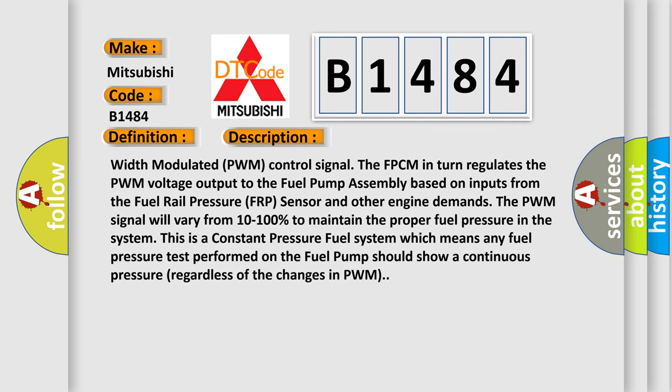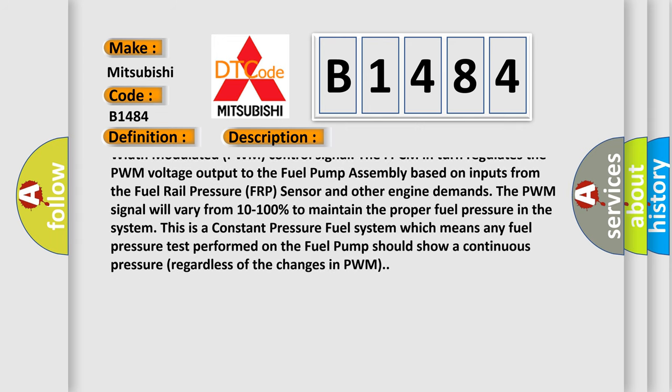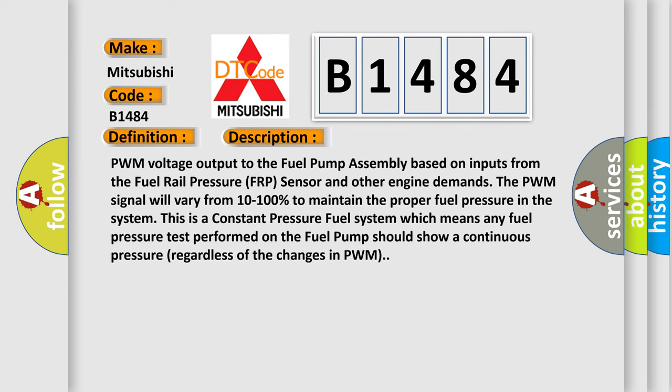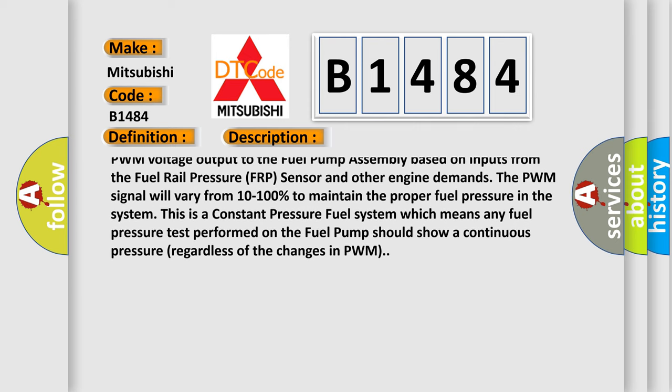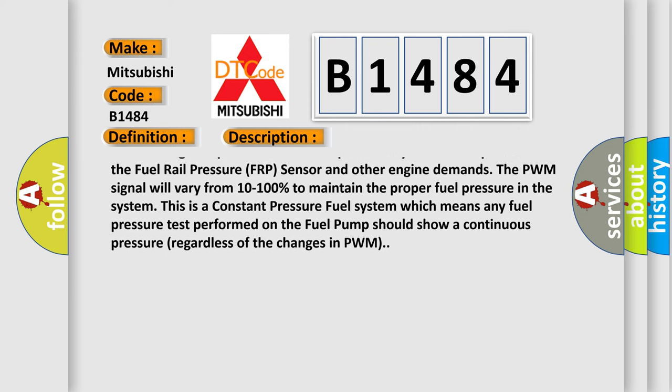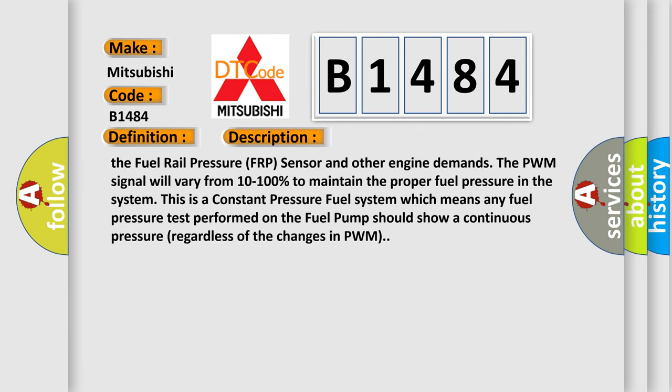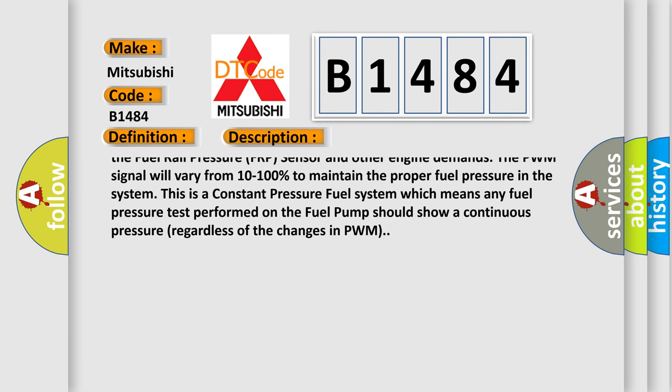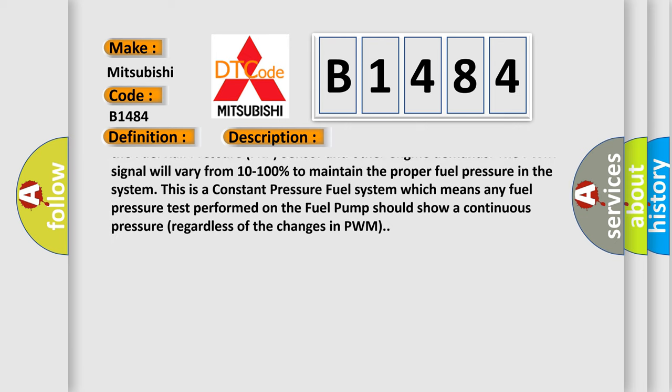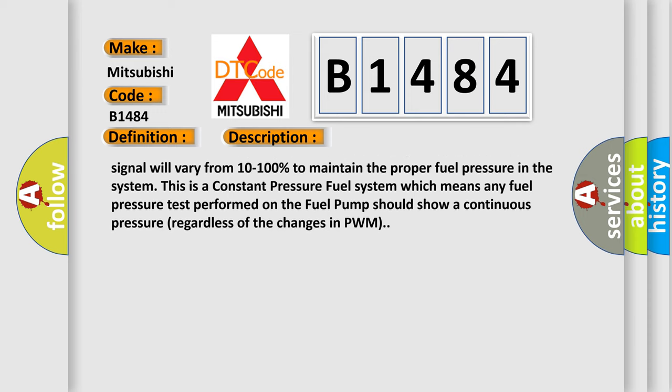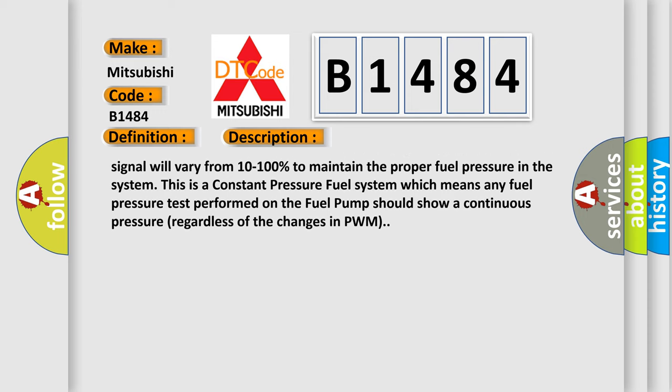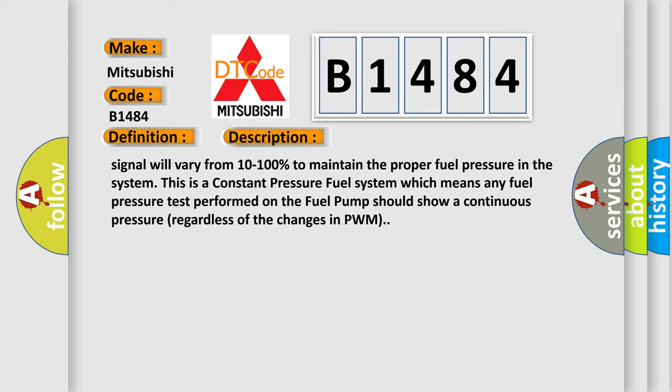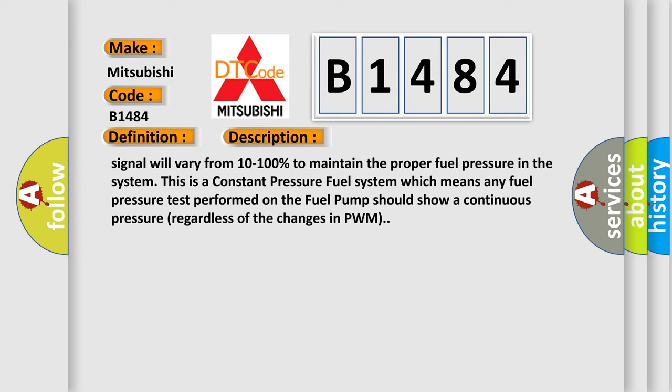The FPCM in turn regulates the PWM voltage output to the fuel pump assembly based on inputs from the fuel rail pressure FRP sensor and other engine demands. The PWM signal will vary from 10 to 100% to maintain the proper fuel pressure in the system. This is a constant pressure fuel system which means any fuel pressure test performed on the fuel pump should show a continuous pressure regardless of the changes in PWM.